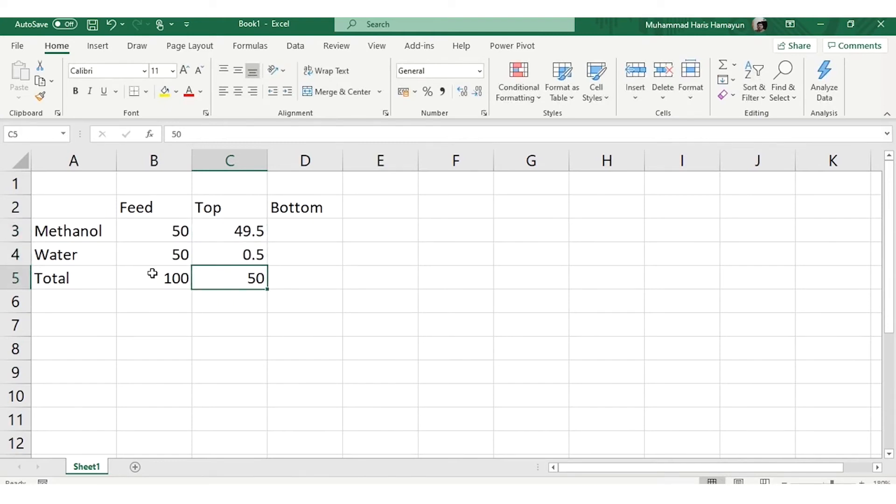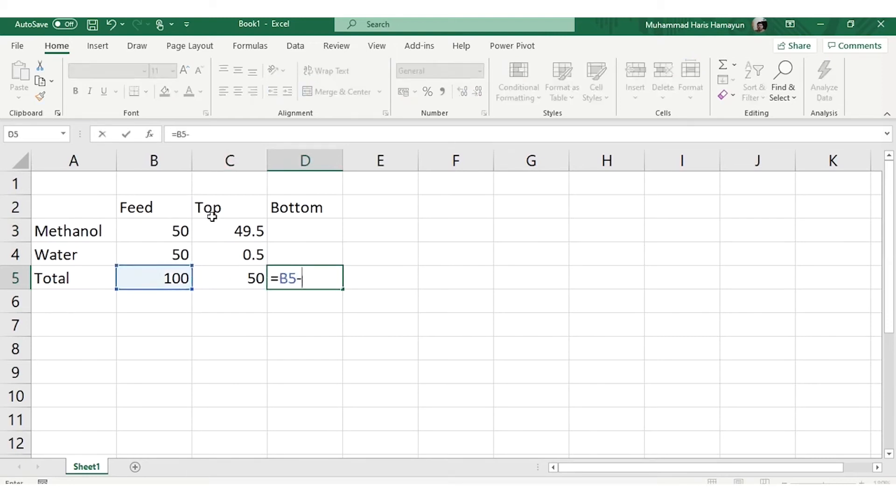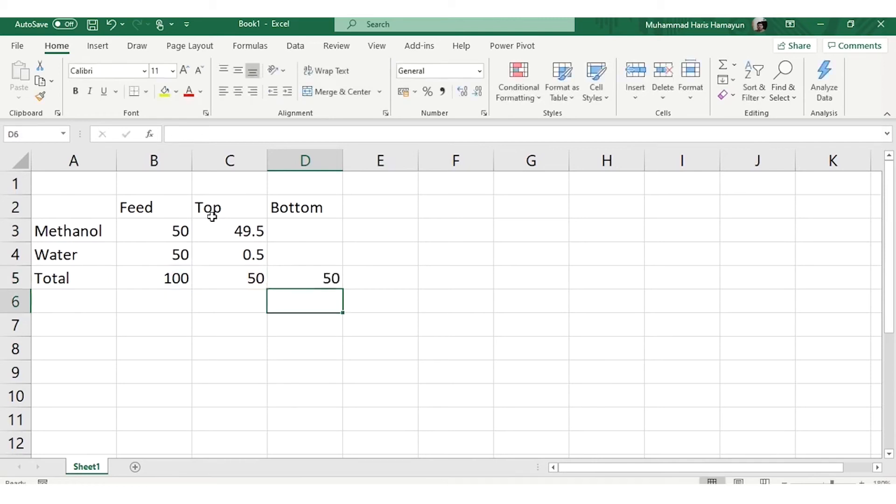If I apply material balance, feed is equal to top plus bottom. We know the feed, we know the top, bottom will be calculated as 100 minus 50, so that's also 50.